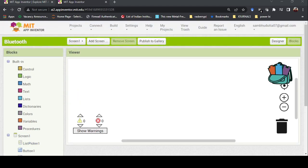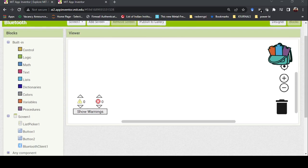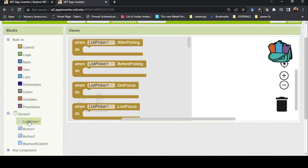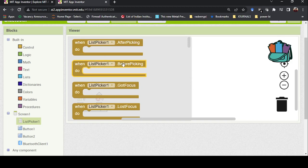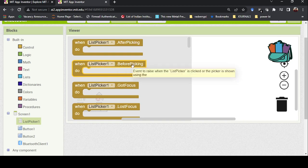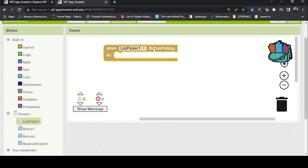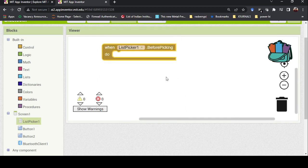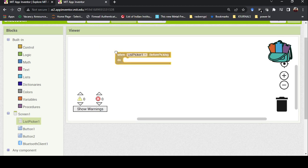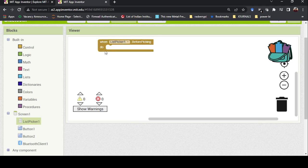First I need to select the Bluetooth device using the list picker. When I click on the list picker it gives me many block options — this is all click-and-drag, like solving a puzzle. I'll take the 'When ListPicker1.BeforePicking' block — this means: before selecting any Bluetooth object, what should happen? I'll place it at the top.